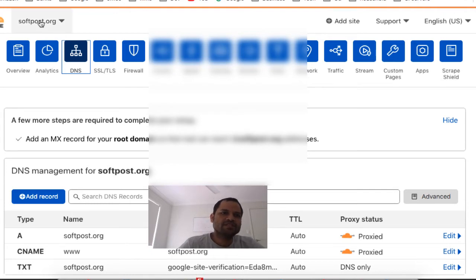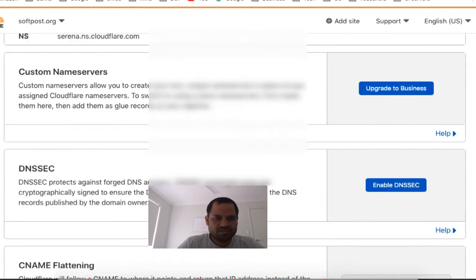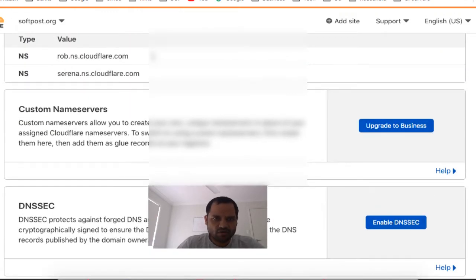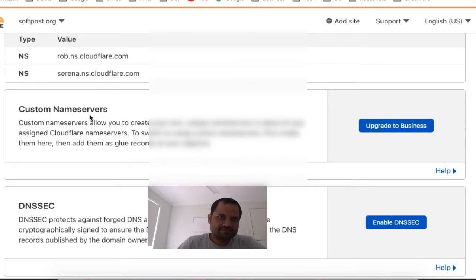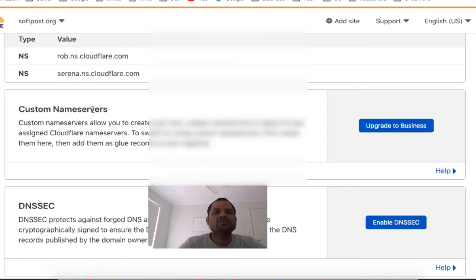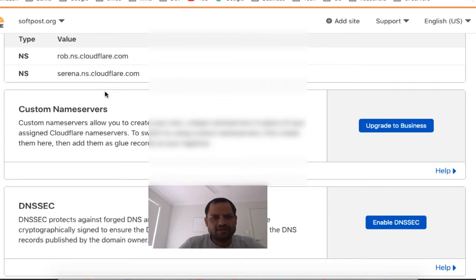What you need to do is a couple of important settings. First, the name servers for this domain have to be set to prop.ns.cloudflare.com and serena.ns.cloudflare.com. What this means is that whenever your users type your website address in the browser, those Cloudflare name servers will be contacted, and then Cloudflare will take decisions on how to route the traffic.